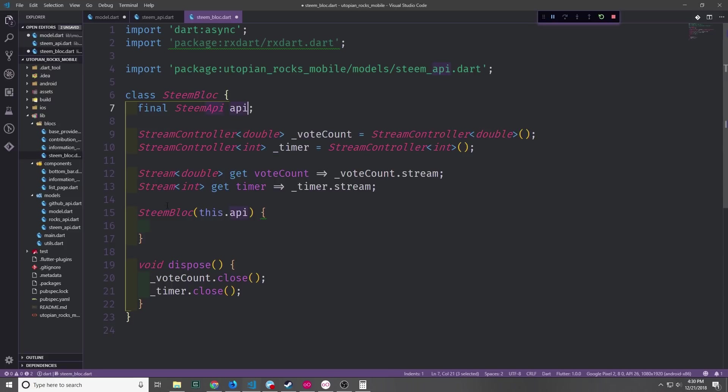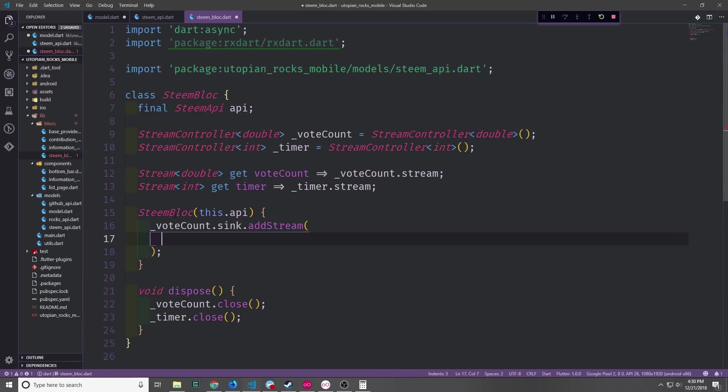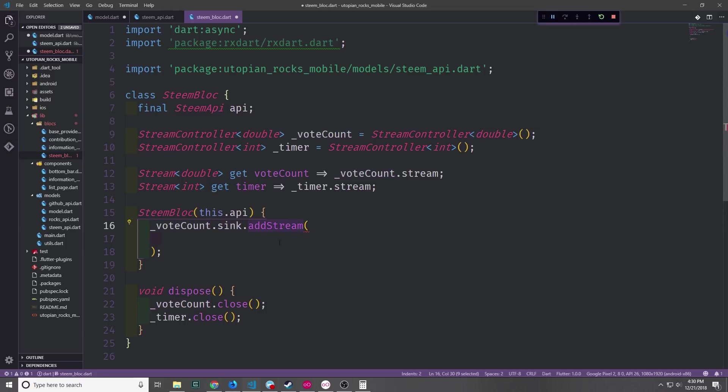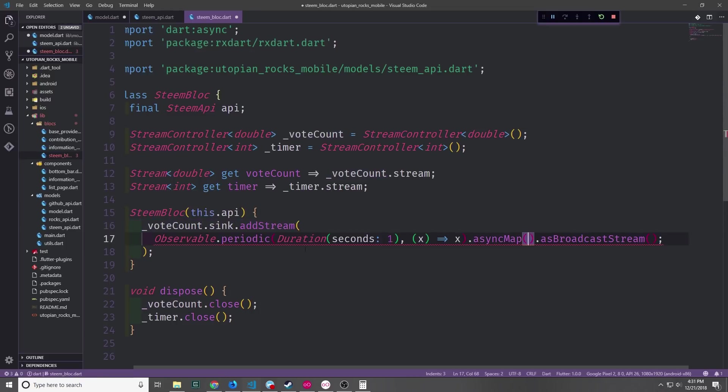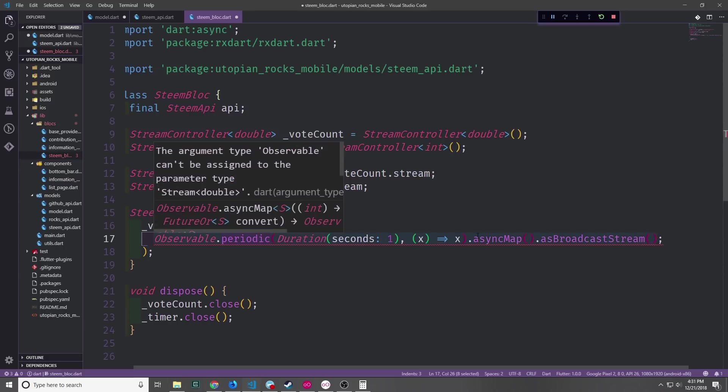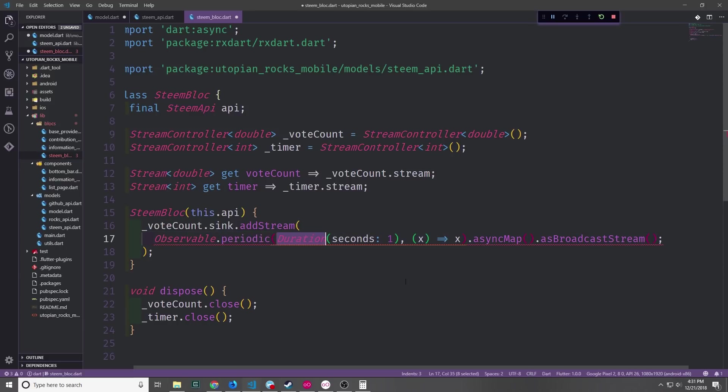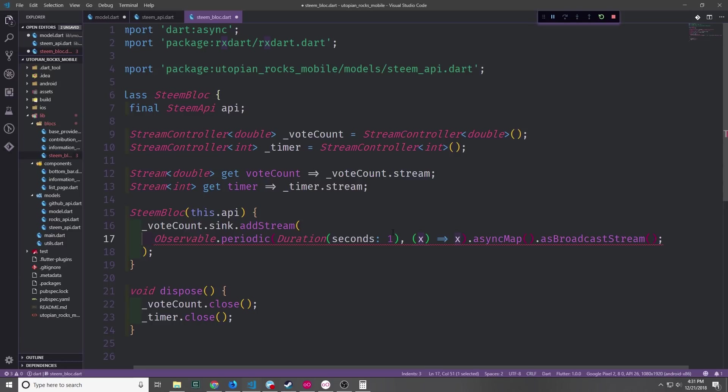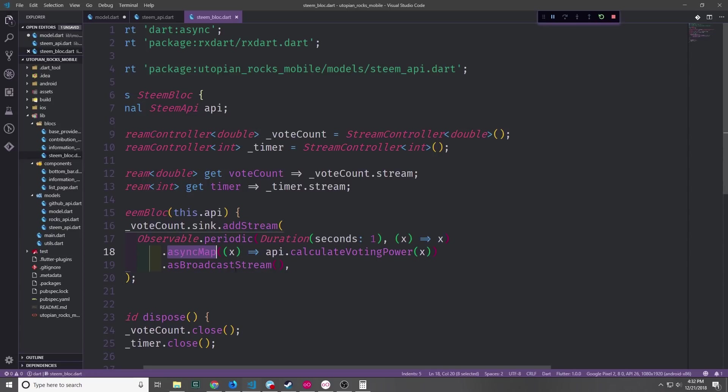Let's go ahead and set up the actual block constructor and pass in the API. And now rather than saying voteCount equals observable and then whatever implementation that we need, we can say voteCount sink add stream. For the voteCount we're going to start out with an observable periodic. What this does is it gives us our incrementer. So we specify a duration which in this case will be one second. And then it will run this function every one second with x being the value of the incremented number starting from 0 and then adding 1, 2, 3, 4 and so on and so forth.